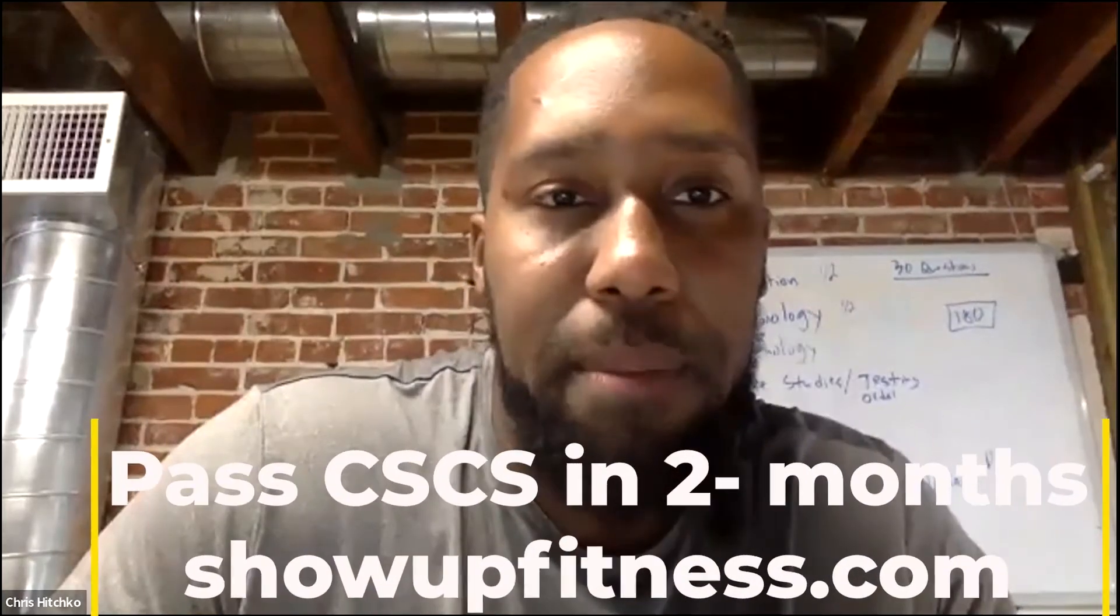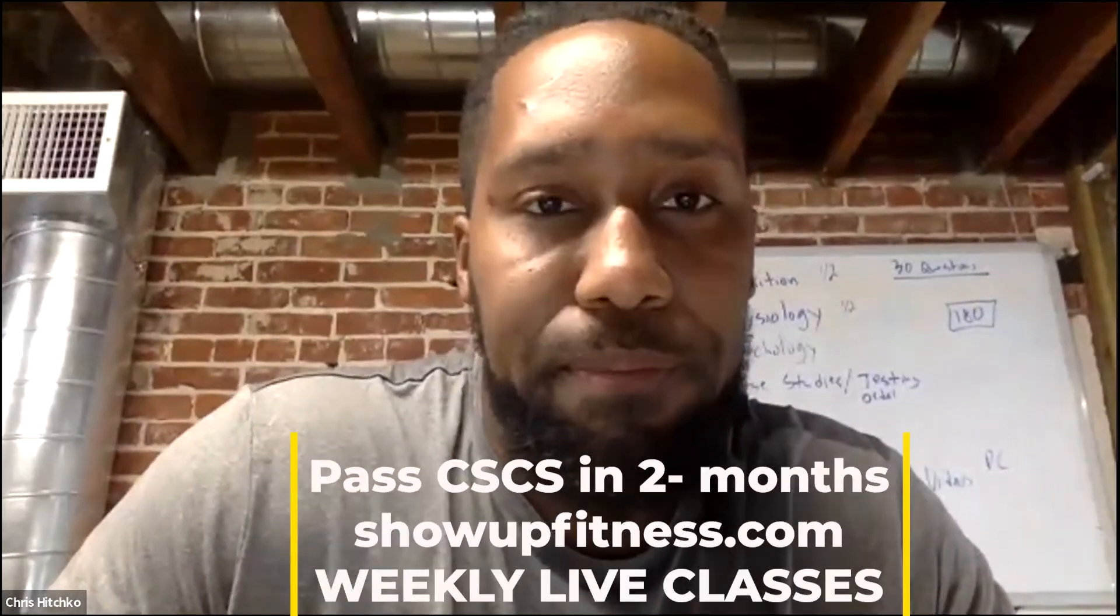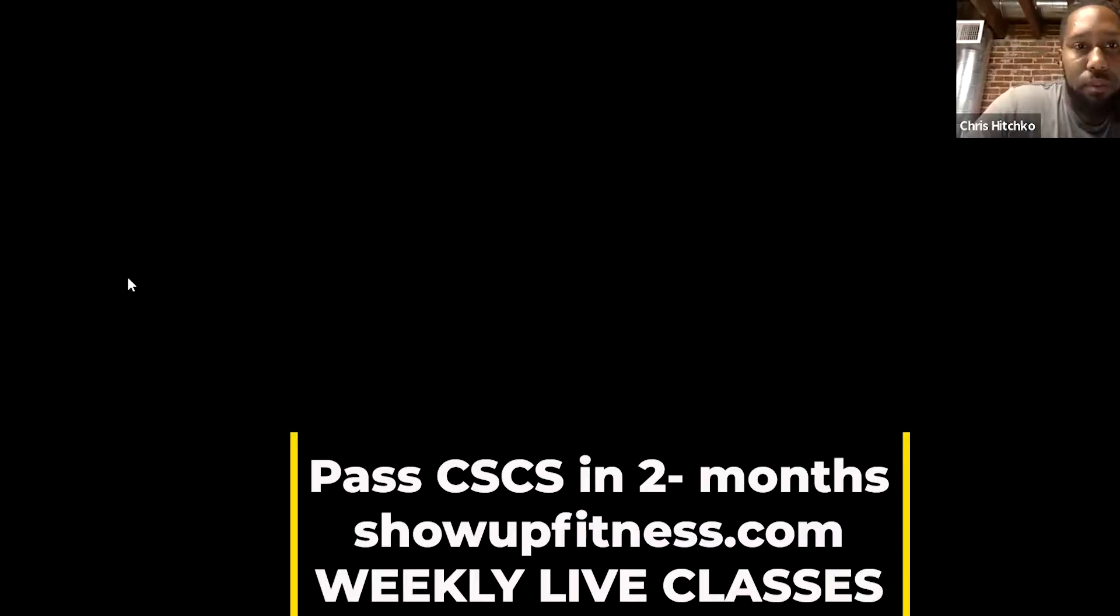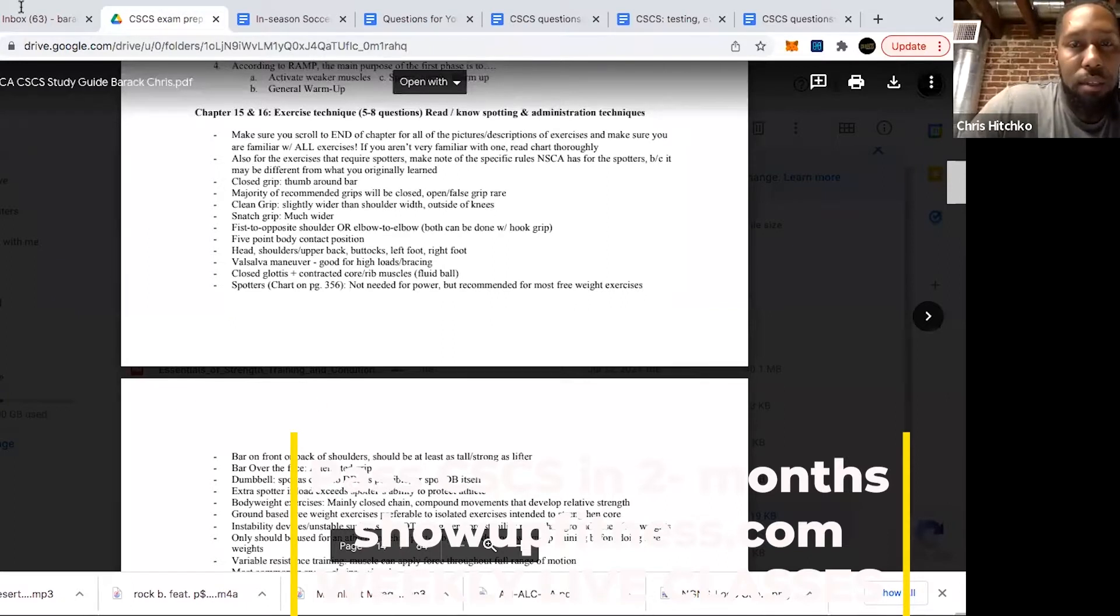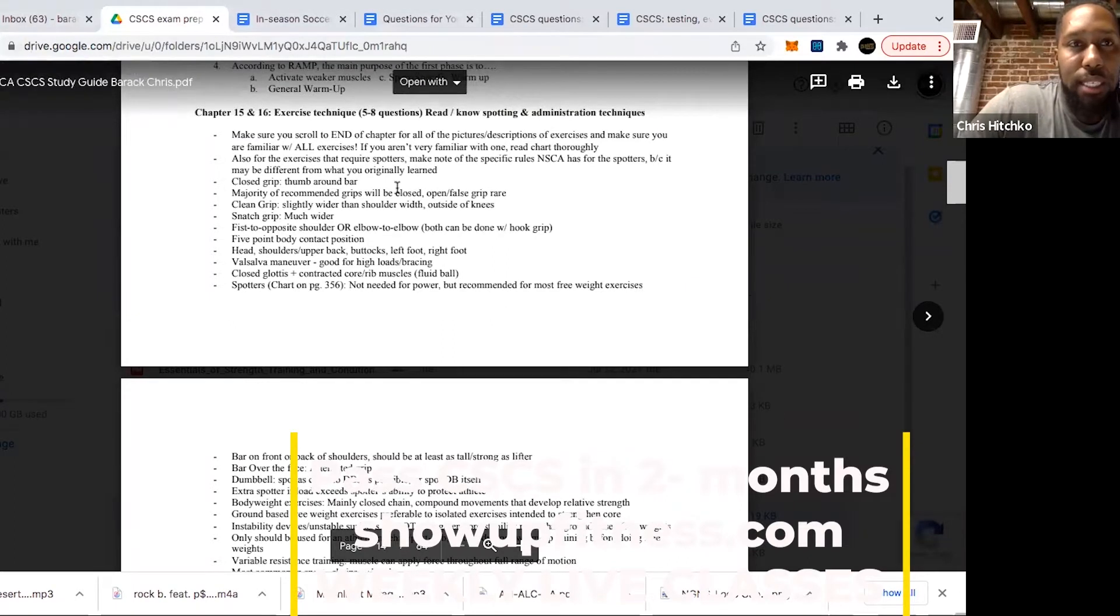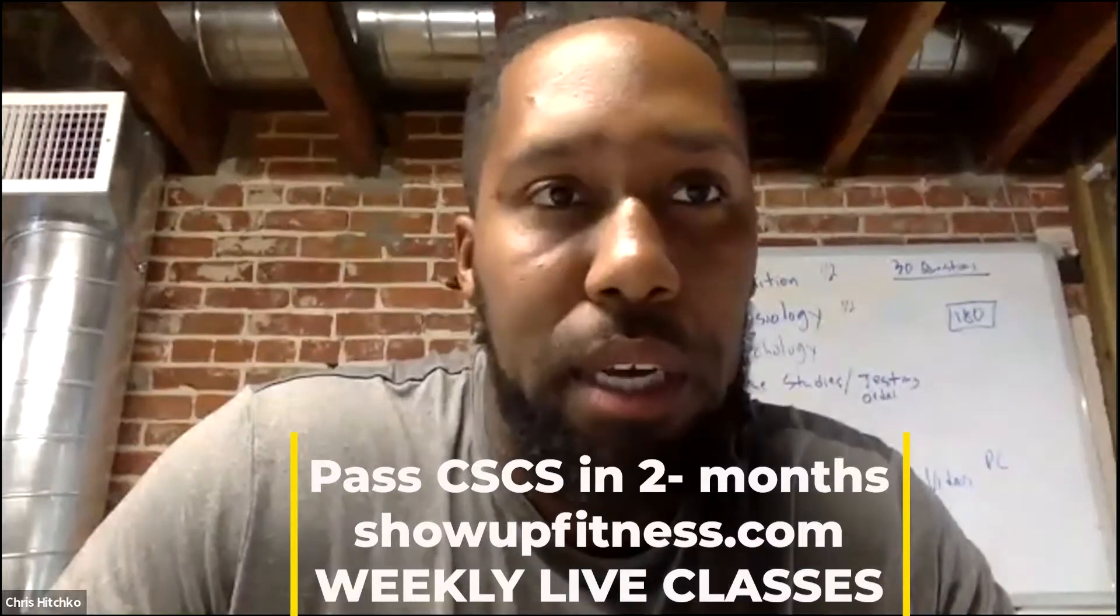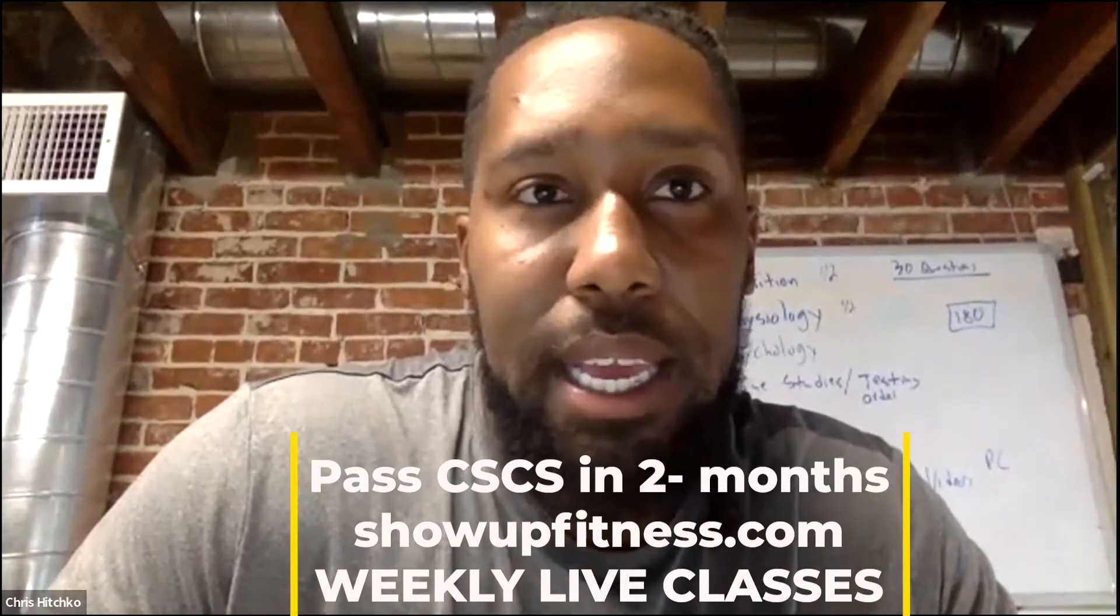Alright, let's go ahead and get into chapter 15. Let me share my screen. For these chapters, we're going into exercise technique chapters.